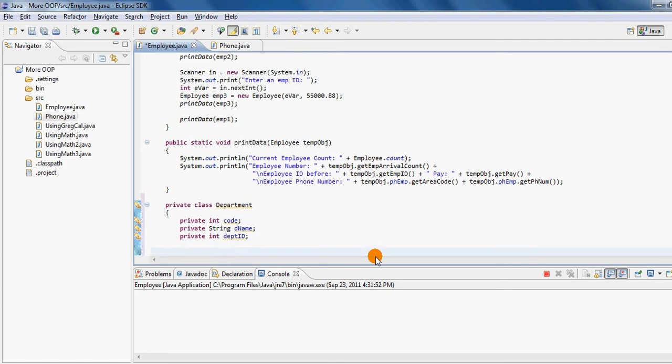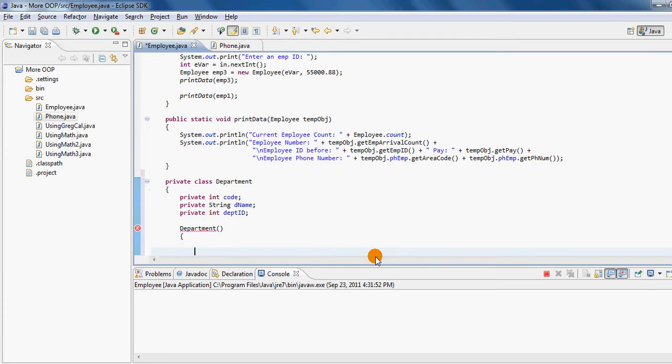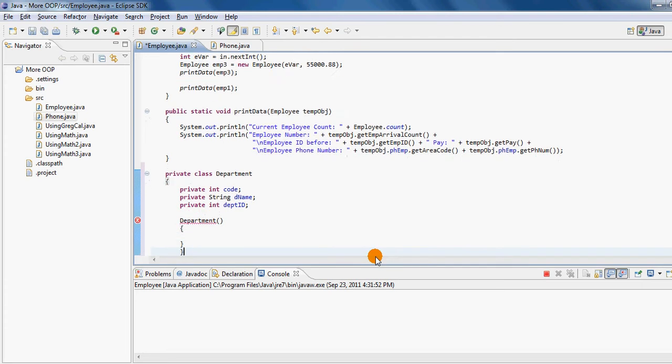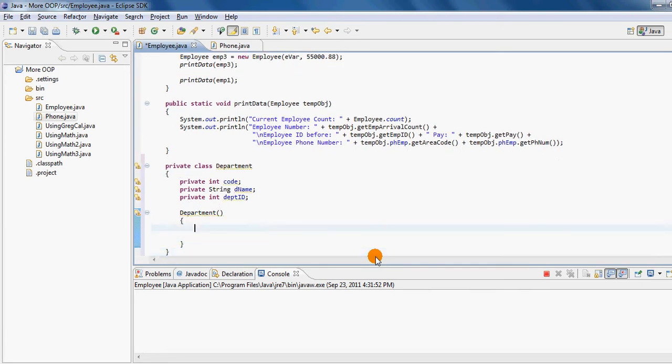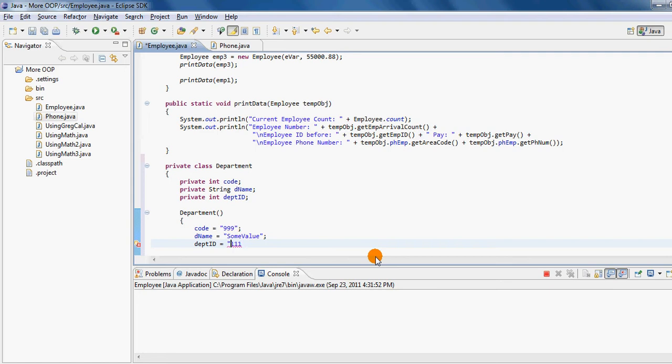Then I would like to create a constructor of the department class which will help me initialize each one of them to some kind of an initial value. So let's say the code initial value is 999, and the D name's initial value is to be some value, and the department ID's initial value is to be 111. Of course I must be removing the double quotes around the code and the D IDs.